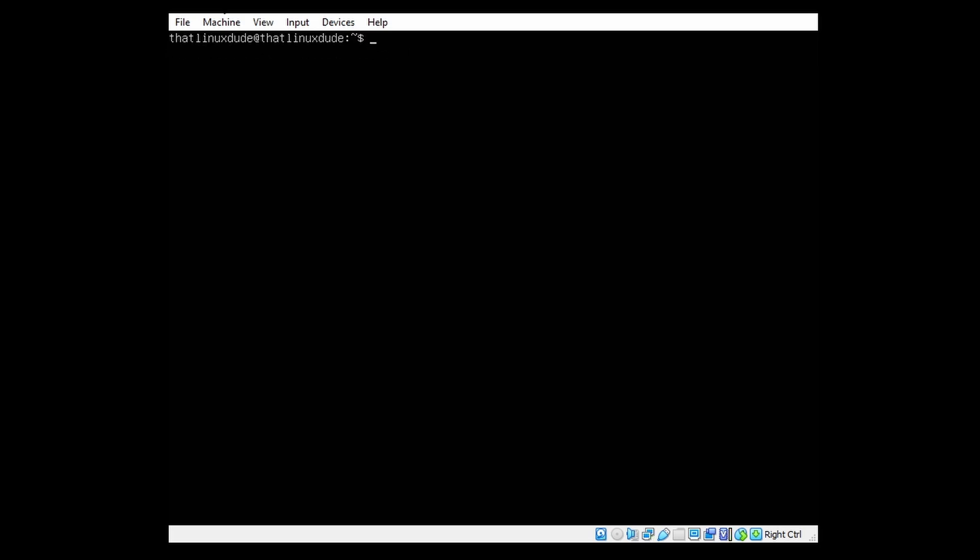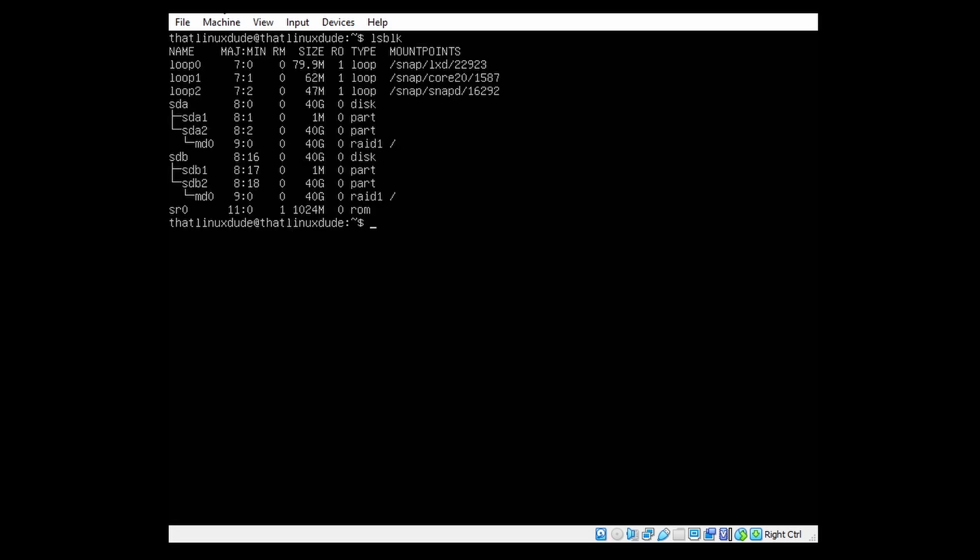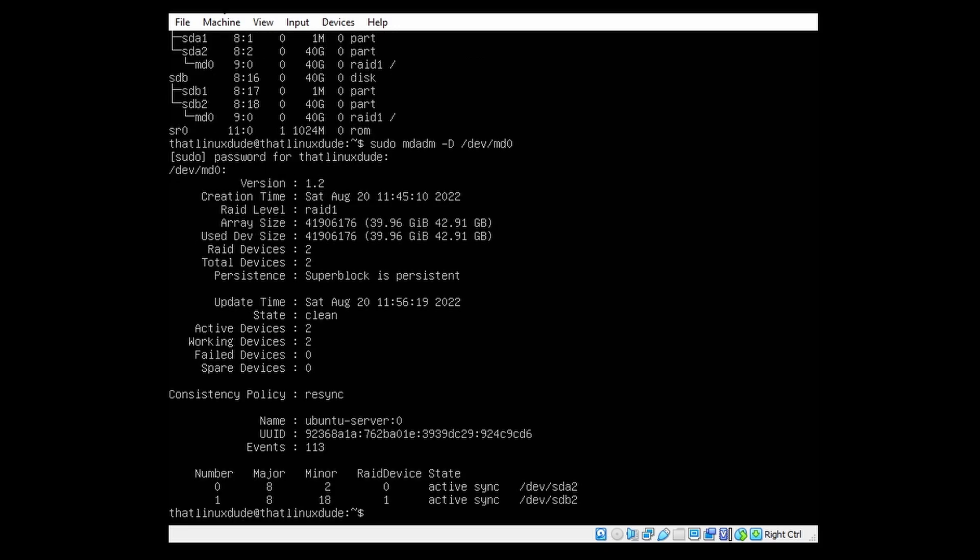So if we want to check our partition, we can use lsblk. That's basically list block devices. We will see sda and sdb. Those are the drives we used that were added from VirtualBox. And you will see below that, you will see an MD0 device, and that's actually our RAID. So a great way to check your RAID is the command mdadm. We can use it with the -D option, and then we will specify which RAID device. For every device you first need to specify /dev, and then slash the name of the device, and in our case that is MD0.